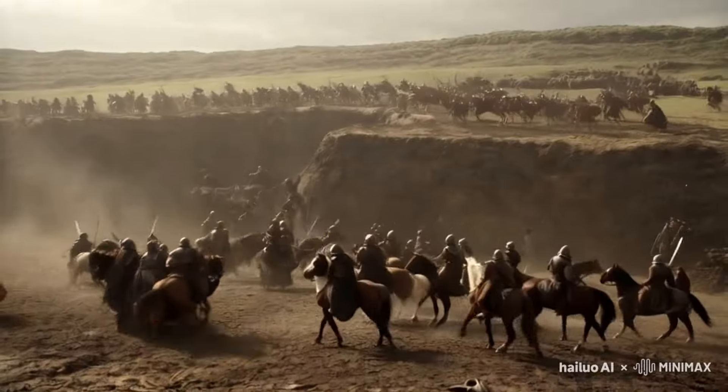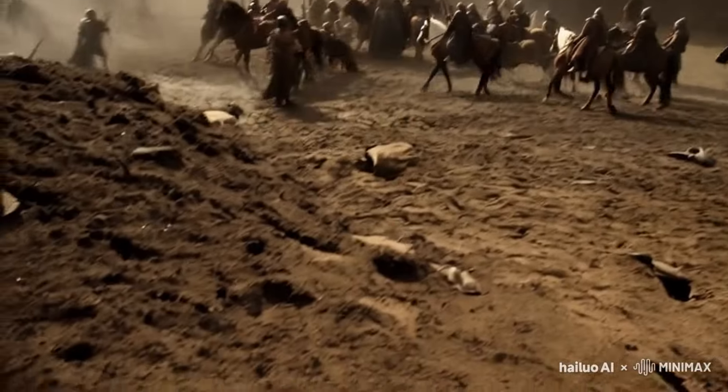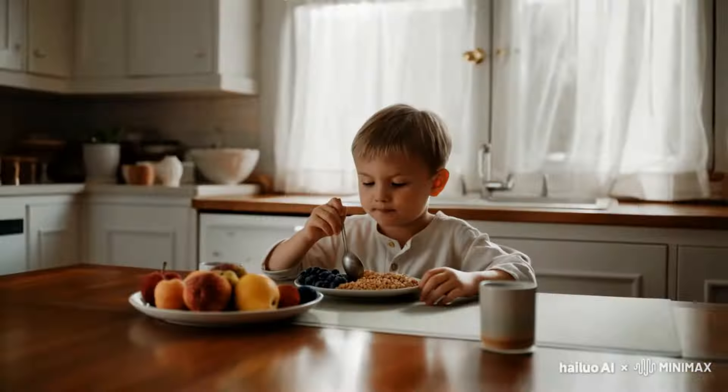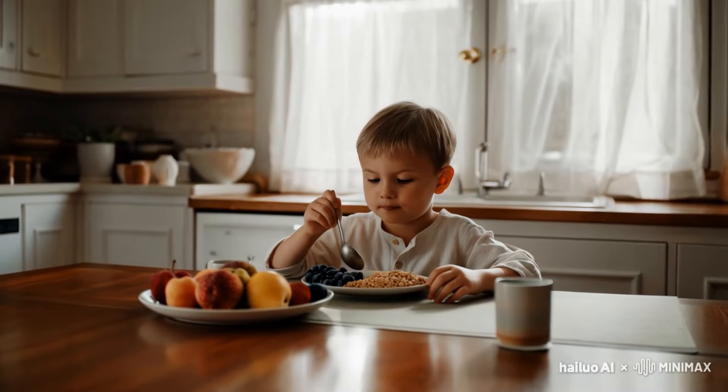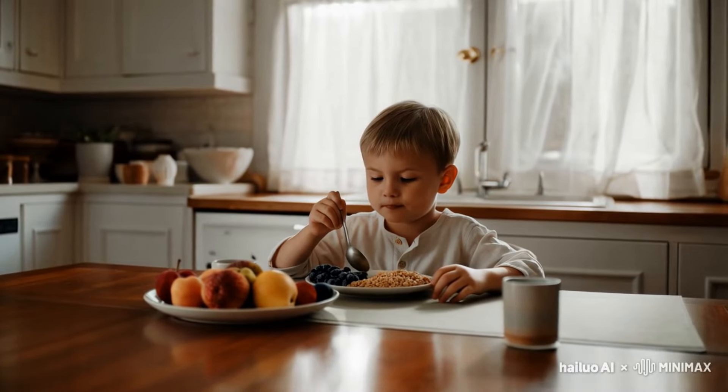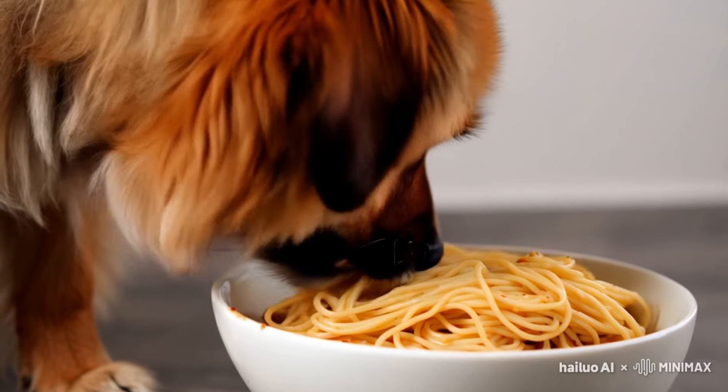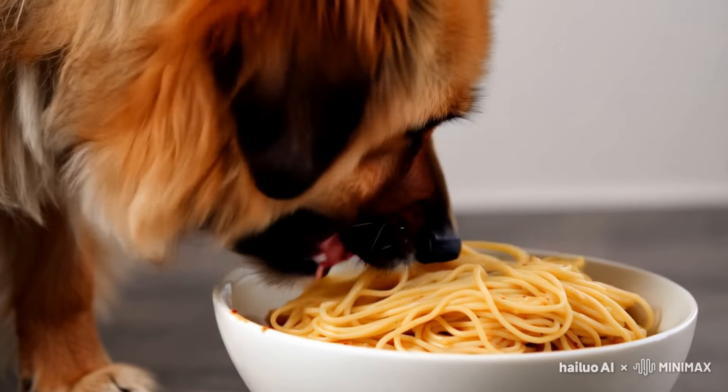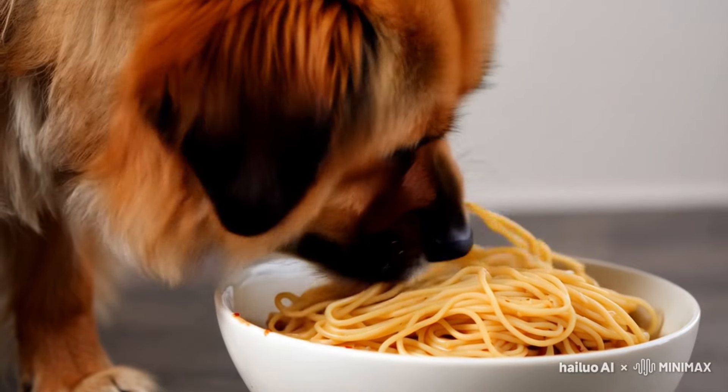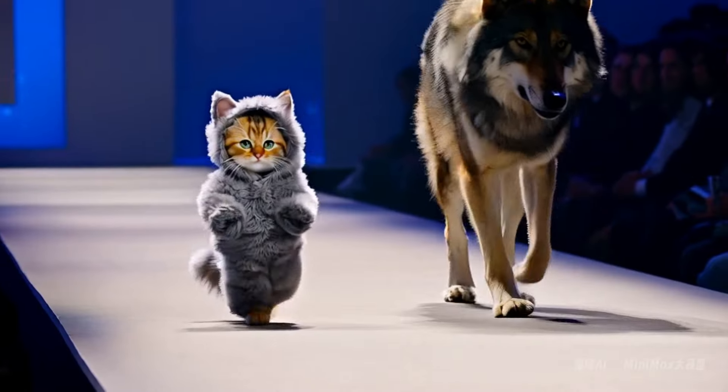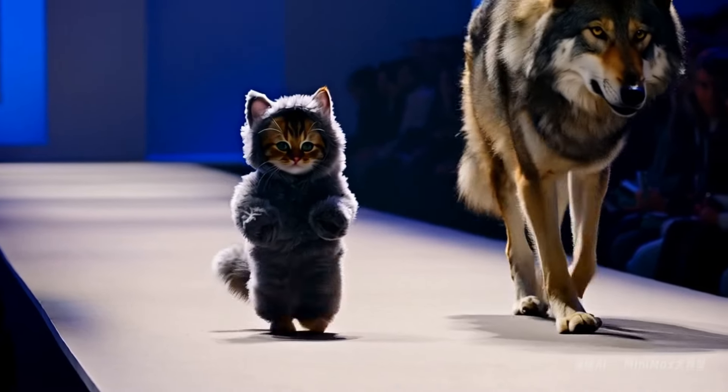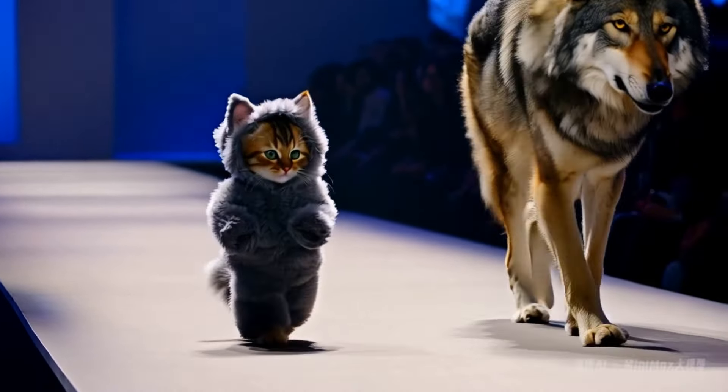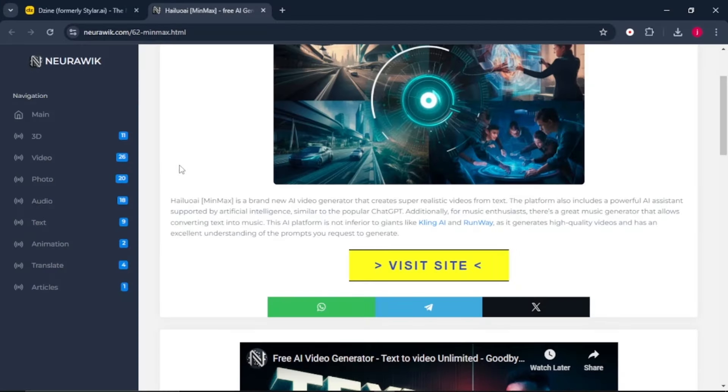It's one of the brand new text to video AI tools you can take advantage of. The name of this AI tool is in Chinese, but do not worry. What I'll simply do is I'll leave the link to this AI tool in the description so that you can just use it to go directly to the platform.